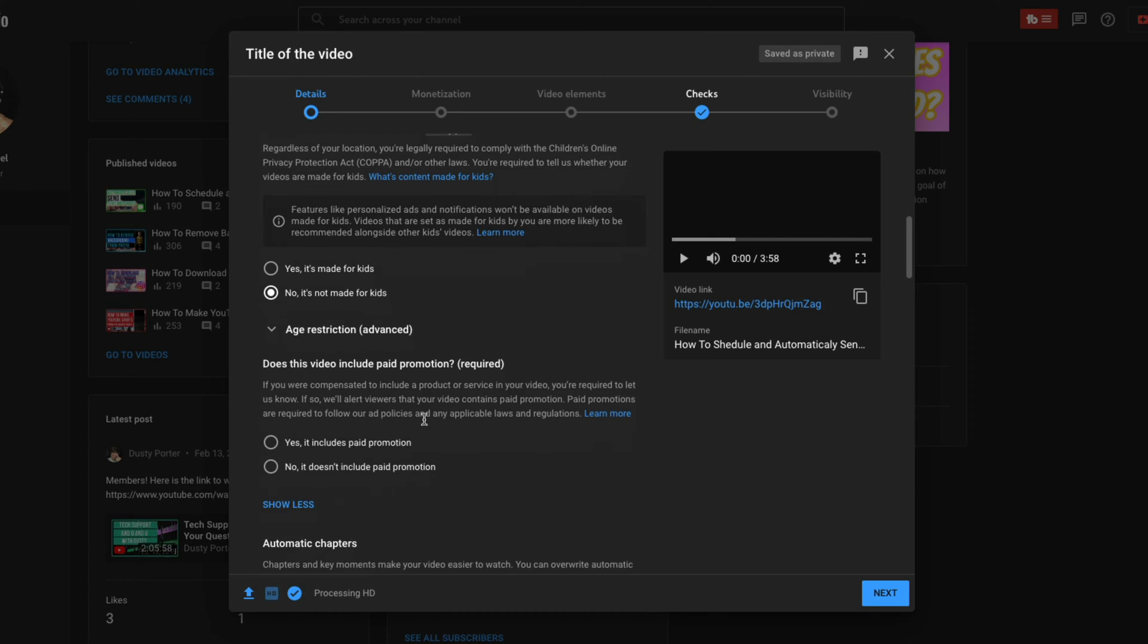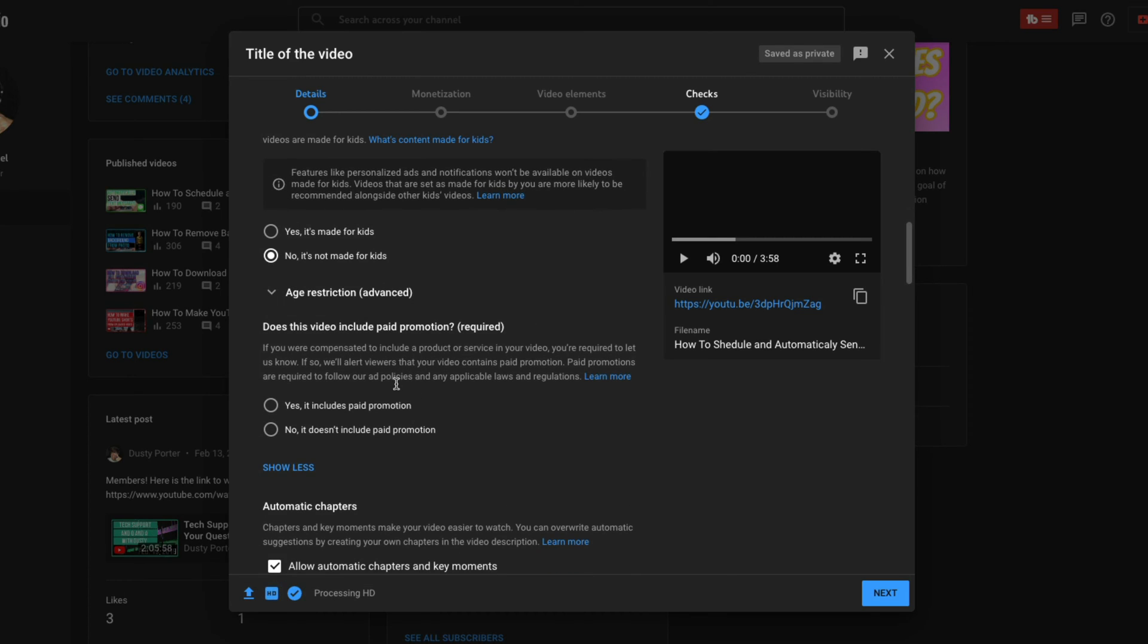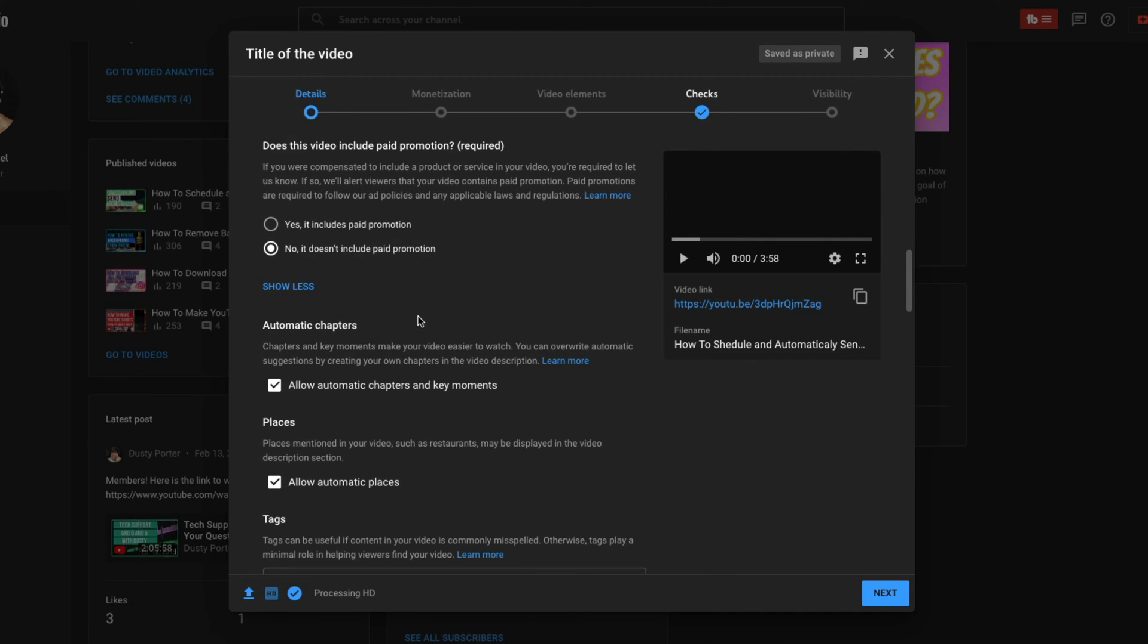Also we have age restriction. Does this video include paid promotion? Again, this is something that if you're being sponsored to do the video, you do need to divulge that here by clicking yes. But if it's not just click no. All of these things are required. You have to select one or the other in order to progress and upload the video.